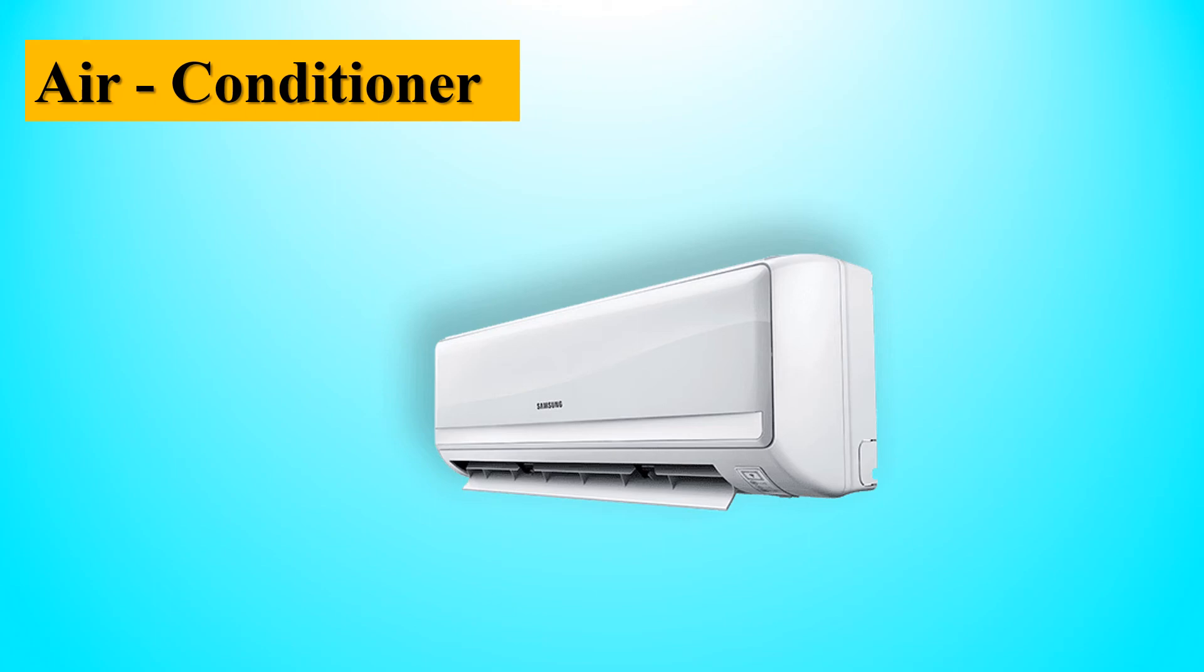Air conditioner is a machine. It cools our home in summer. In summer season, we can use air conditioner to cool our home.